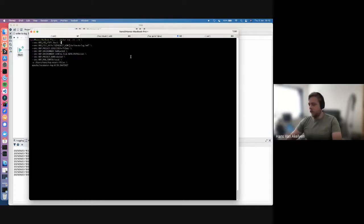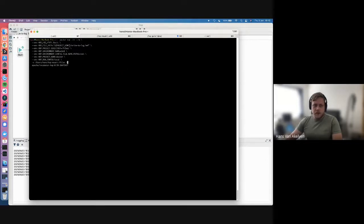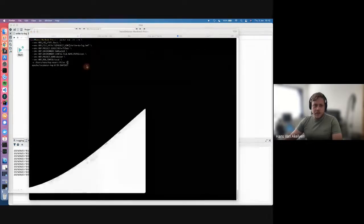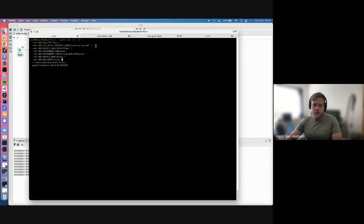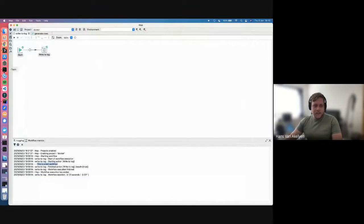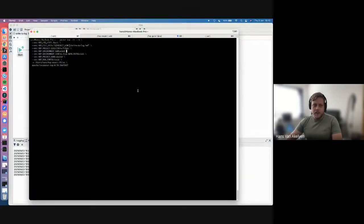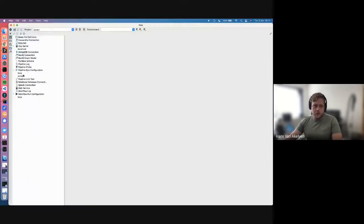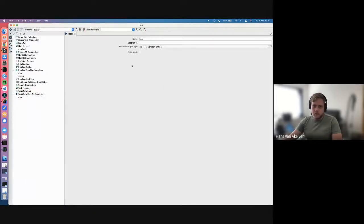I'm mounting this local folder to the container, and then via using that environment variable, you can just point to the workflow that you want to run inside the project directory. The environment is also mandatory, but as you can see here, I have no environment declared, so it will just create an empty one when running. An important one is also the run configuration — the workflow run configuration that will be used. I'm using the default local workflow engine.